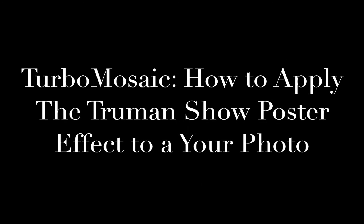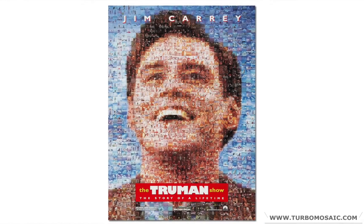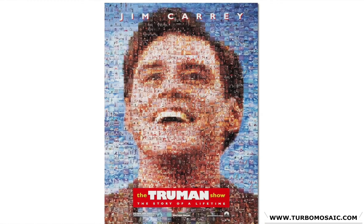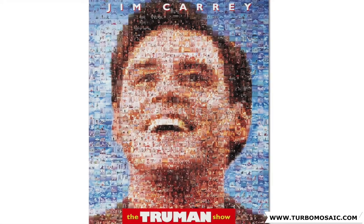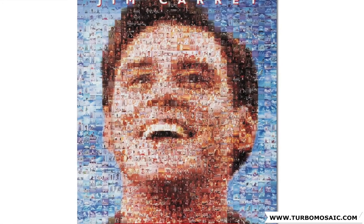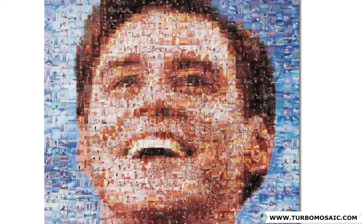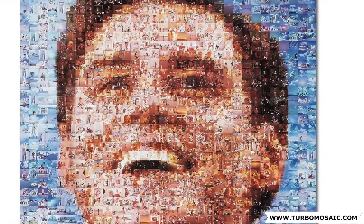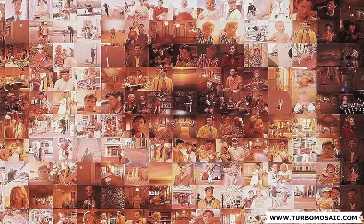Hey there! Have you ever looked closely at the poster of the movie The Truman Show? Did you notice that the photo of Jim Carrey is made using many smaller photos? This effect is called photo mosaic. In this video, you will learn to make a photo mosaic from your own photo.